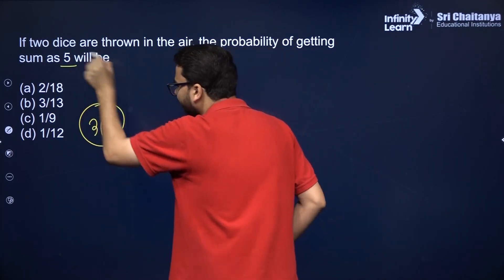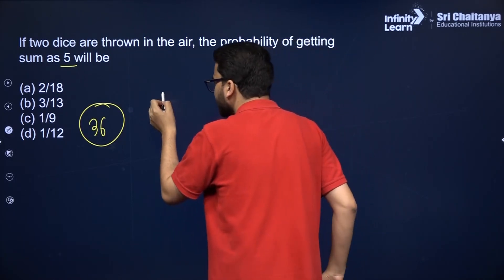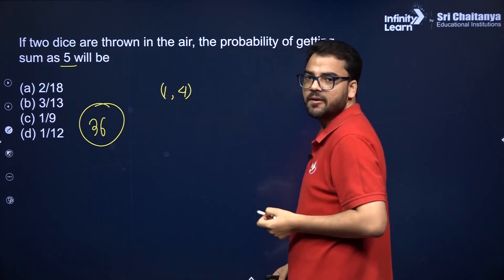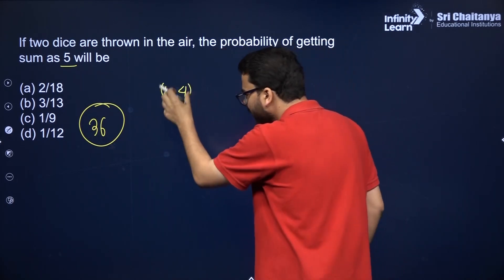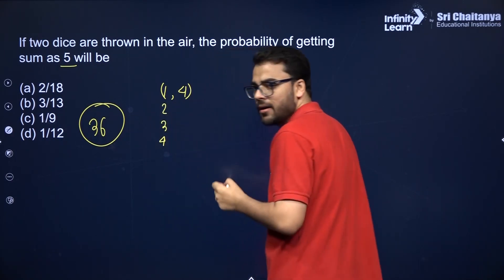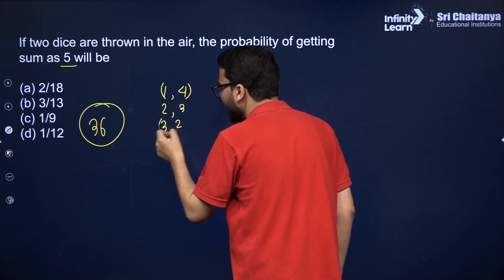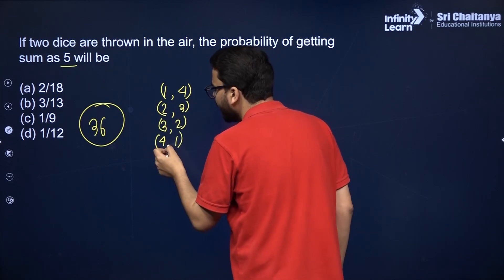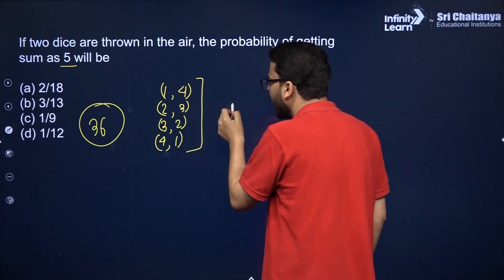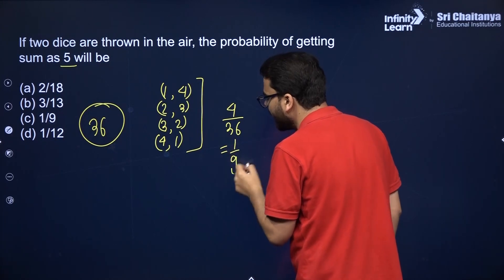You want a sum of 5. The smallest possible outcome will be 1 and 4, because the sum is 5. There is a pattern: we can write 1, 2, 3, 4 and in the opposite direction 4, 3, 2, 1. No other possibility gives a sum of 5. So the probability will be 4 favorable outcomes out of 36 possible outcomes, giving the answer 1 by 9.